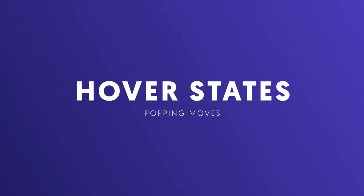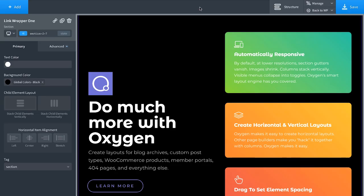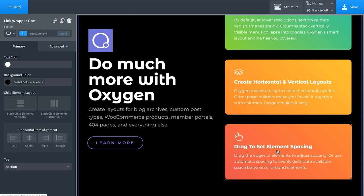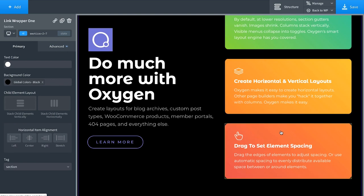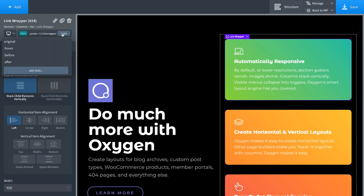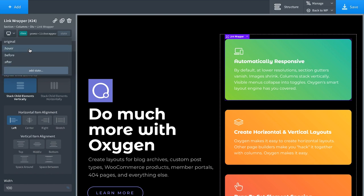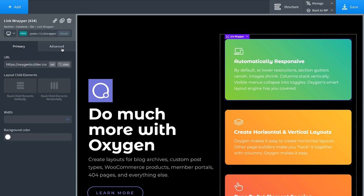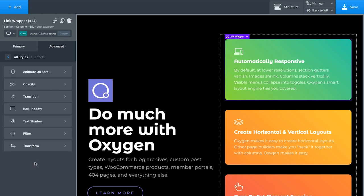Let's look at element states — this is where Oxygen's power and flexibility really shines far beyond the competition. I have three link blocks and I want to set up a custom hover state. Click the element, go to the state dropdown, and choose 'Hover'. If you're a CSS wizard, we also have before, after, nth-child, and any custom pseudo-class. Let's go to the hover state and set up a custom effect. Go to Advanced > Effects — Oxygen has all sorts of great effects to make designs pop.